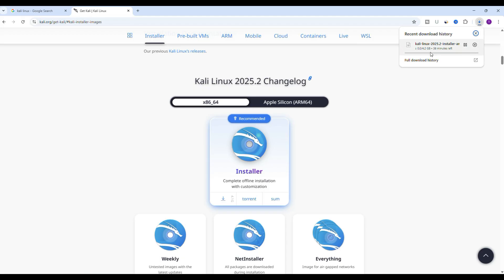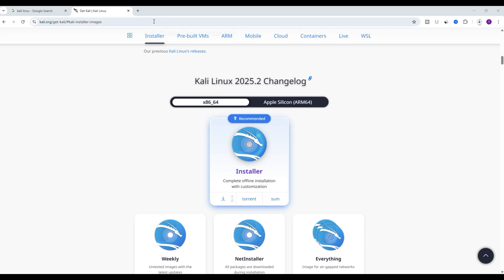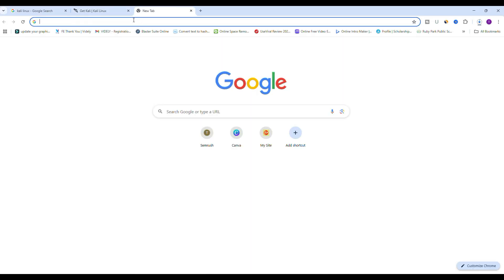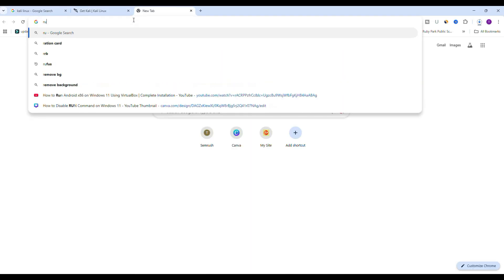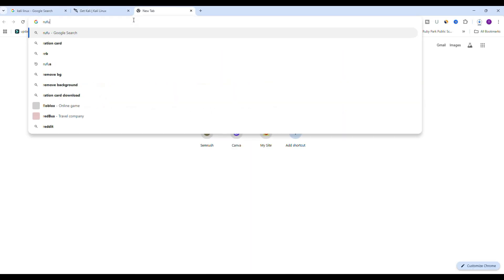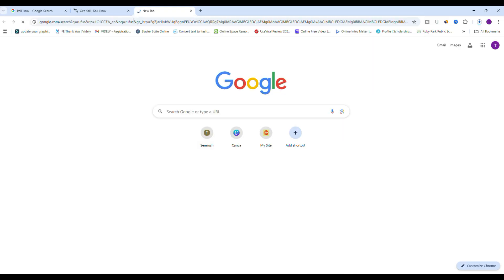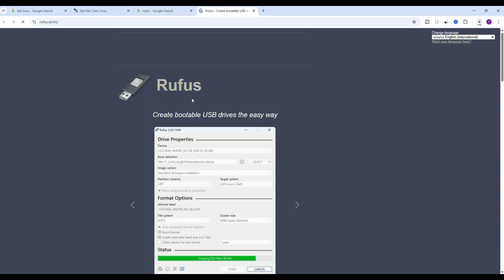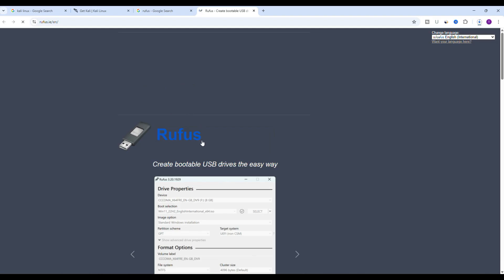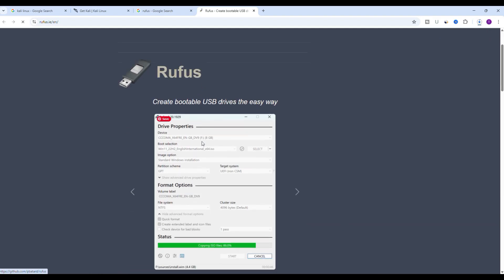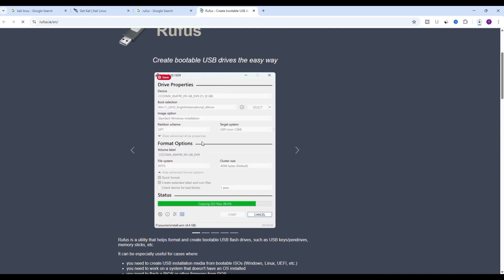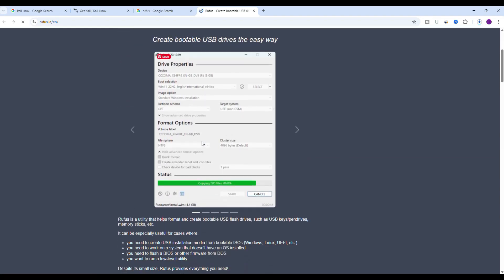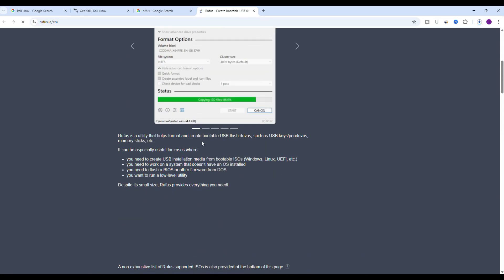While Kali Linux is downloading we need a tool to create a bootable USB. We will use Rufus for this. Open another tab and search for Rufus download. Click on the official site which is usually rufus.ie.